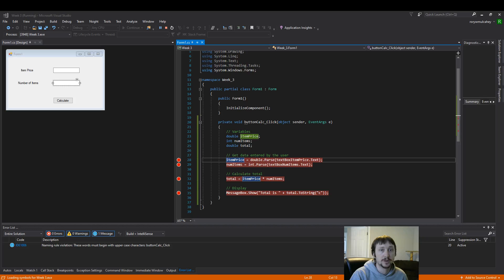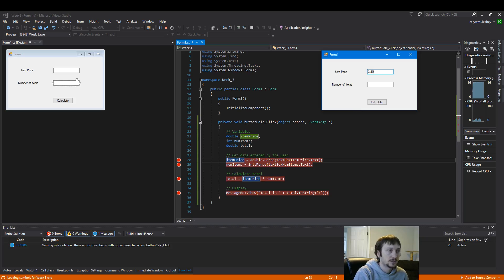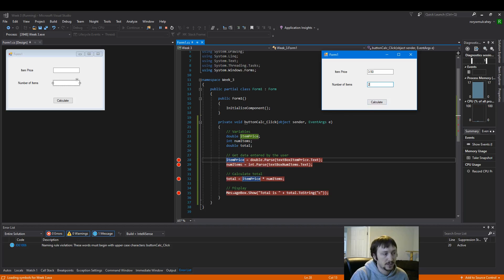So let's do an example. Let's say we have an item for 350, and let's say that we have two items. So when I click calculate here, we're going to enter this block of code.